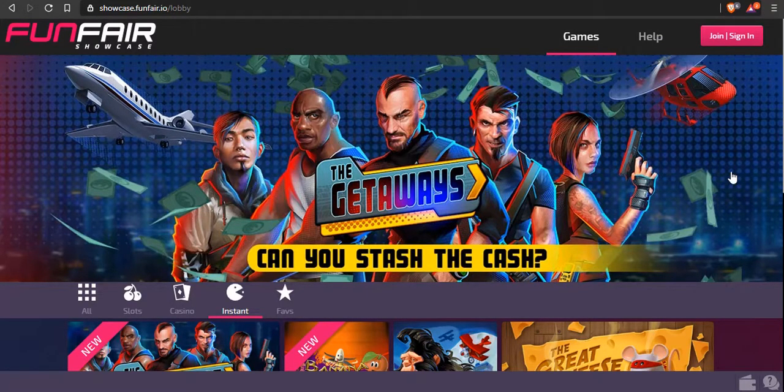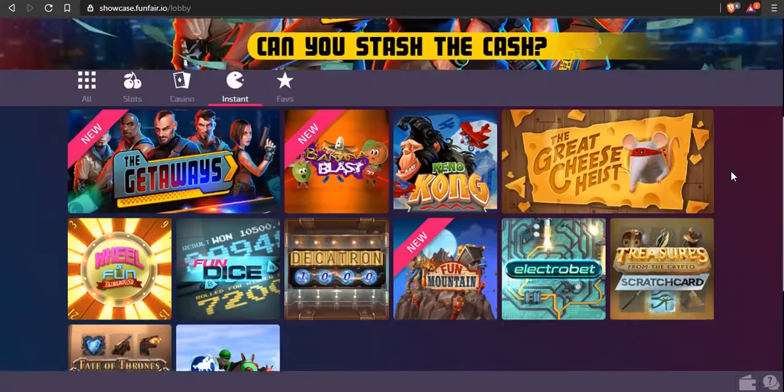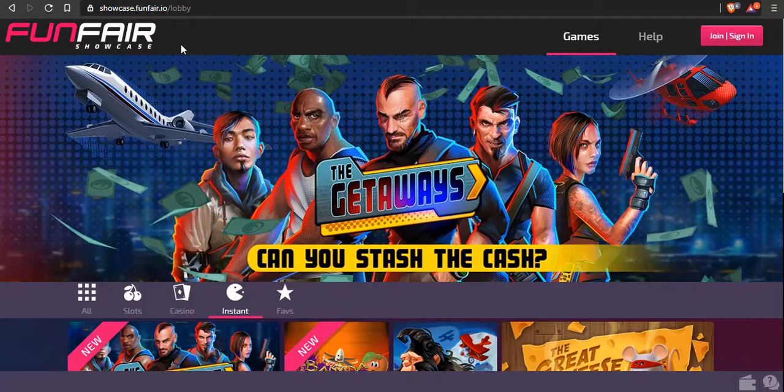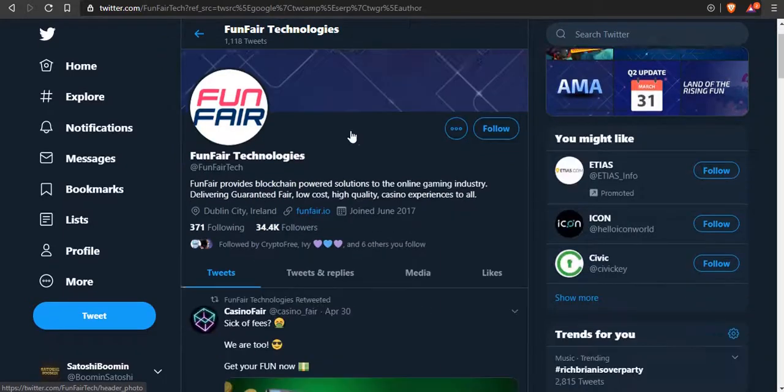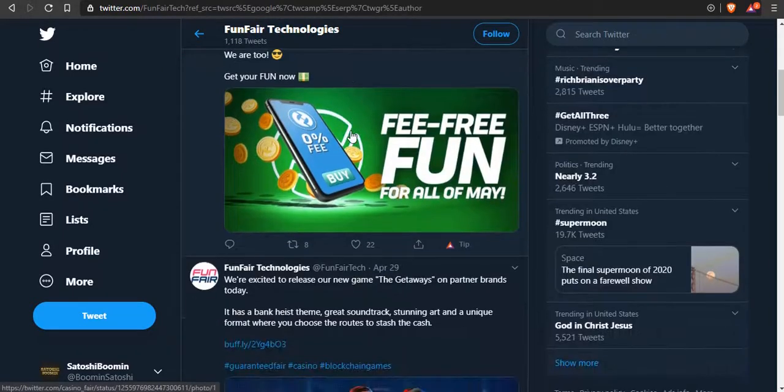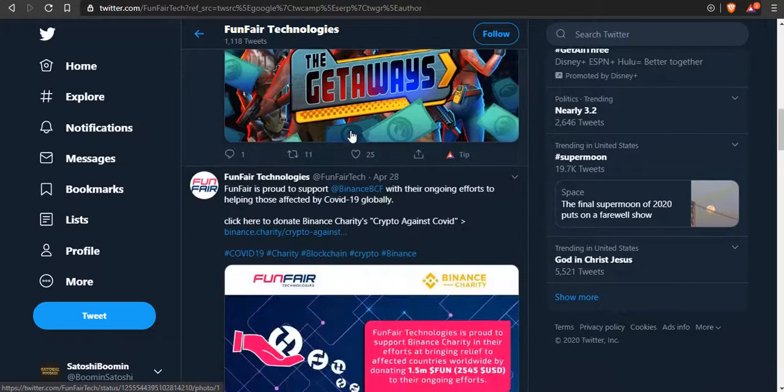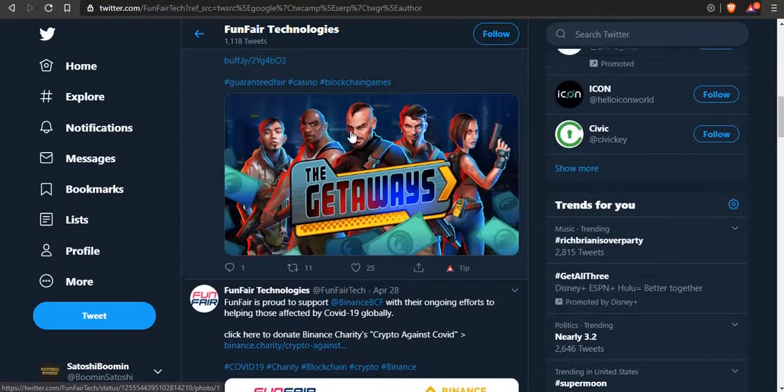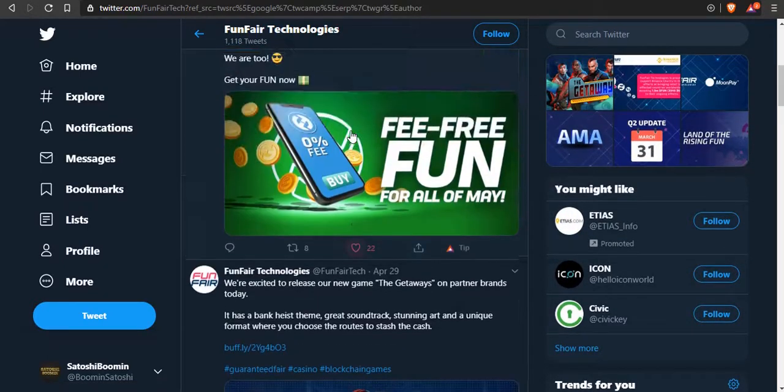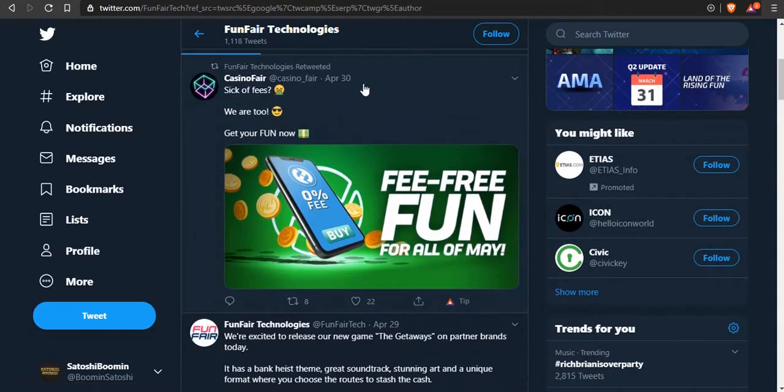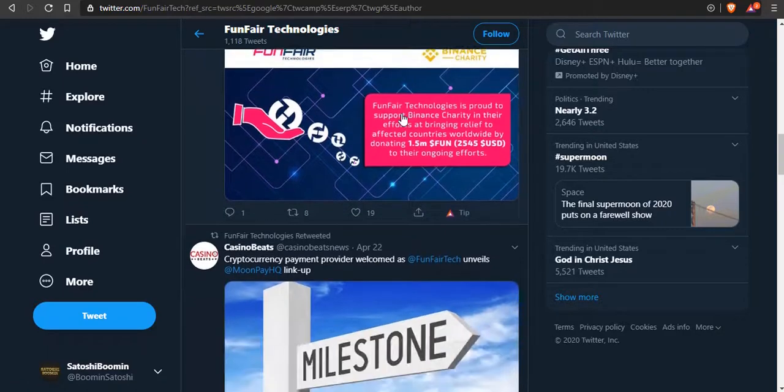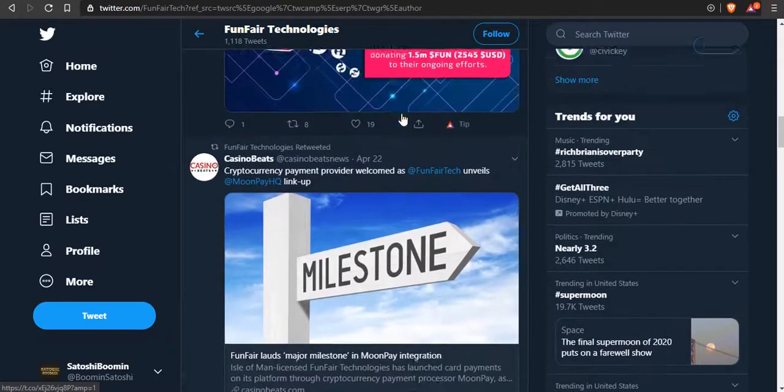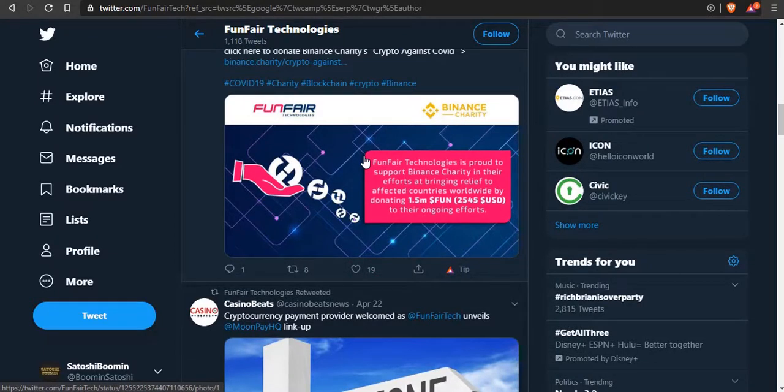Gambling is not going away and this is a really cool way to do it off the blockchain. You know that it's fair, the house doesn't have an unfair advantage on you, and it's a great way to earn FUN tokens. You can buy those with ether. Let's take a look at their Twitter.